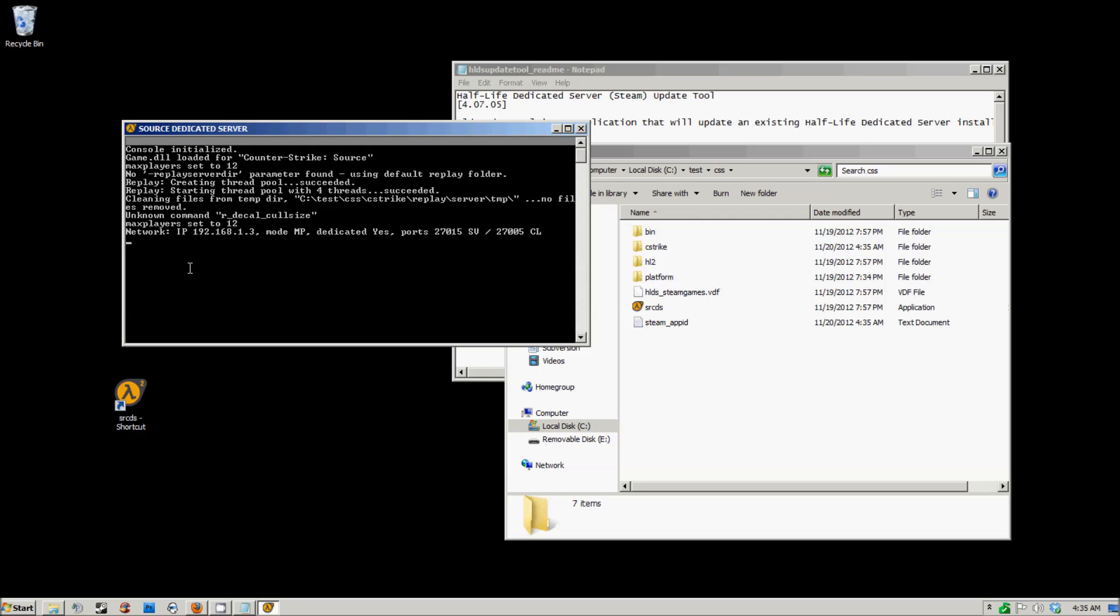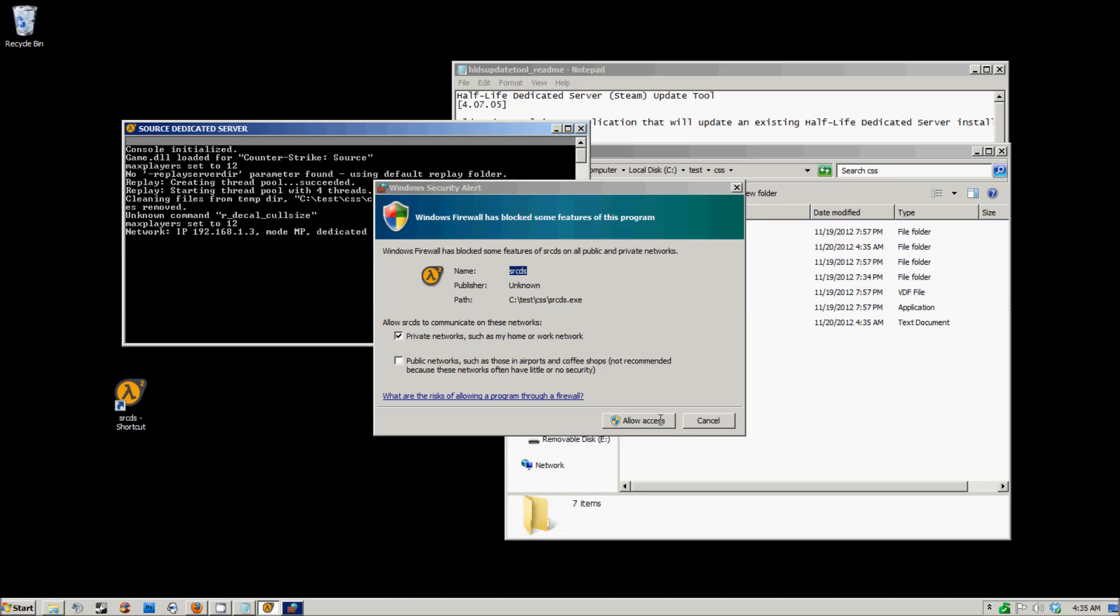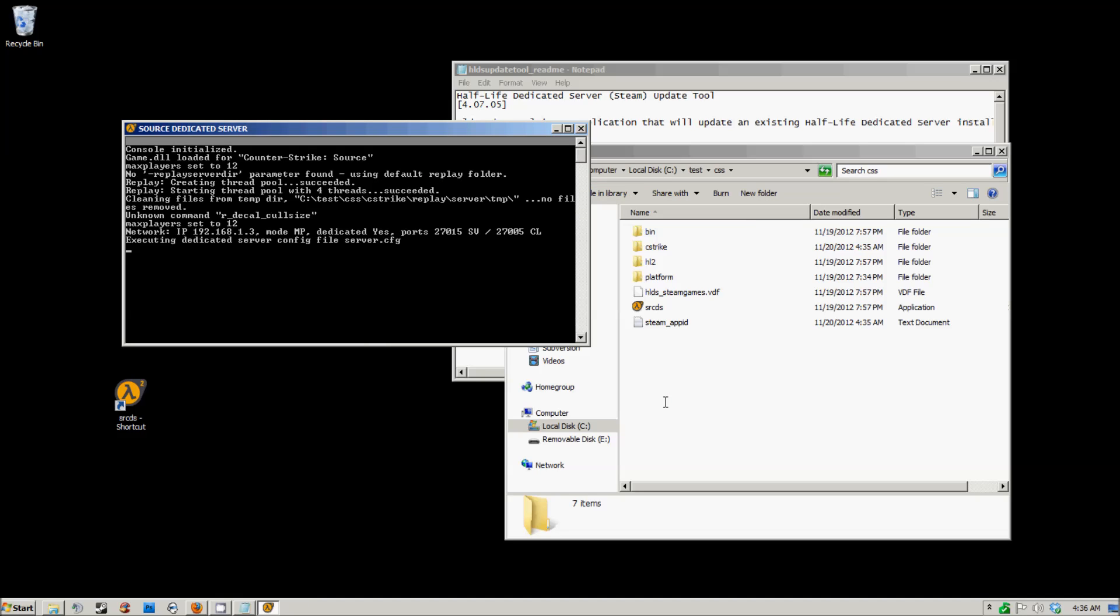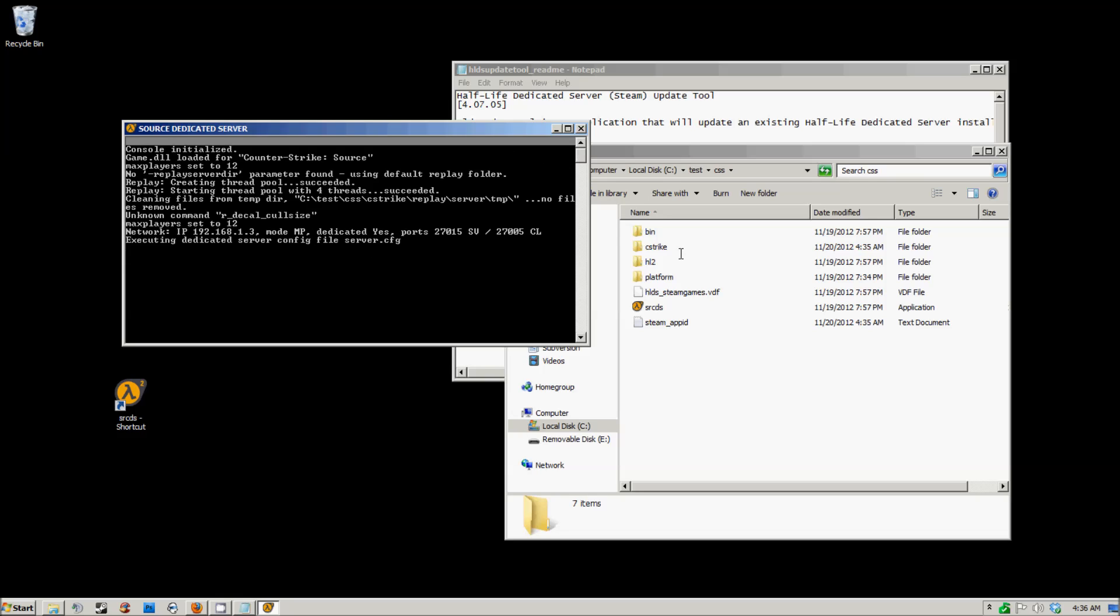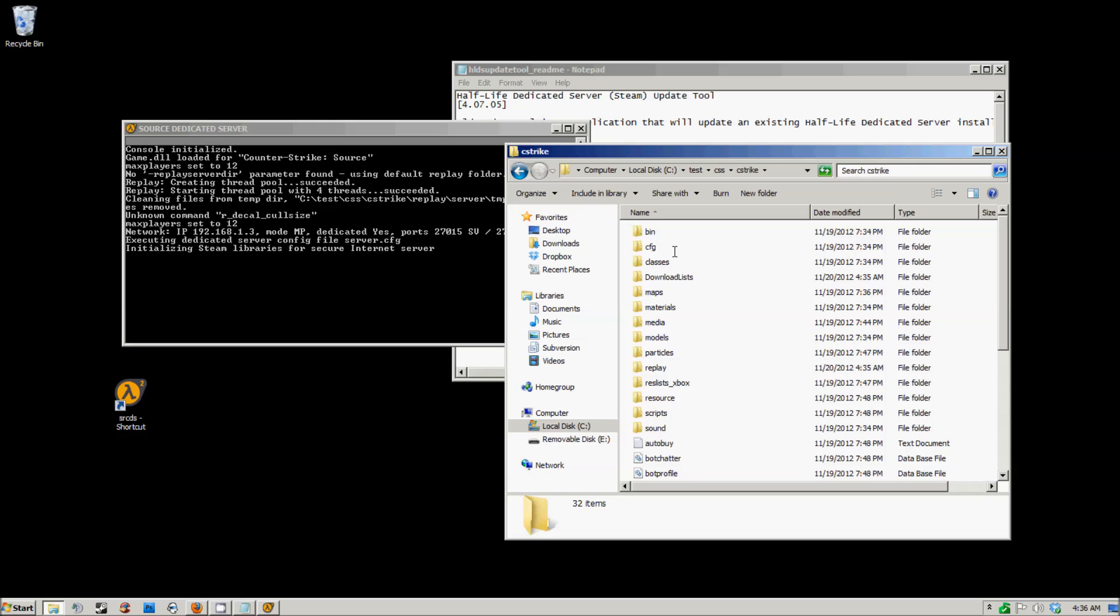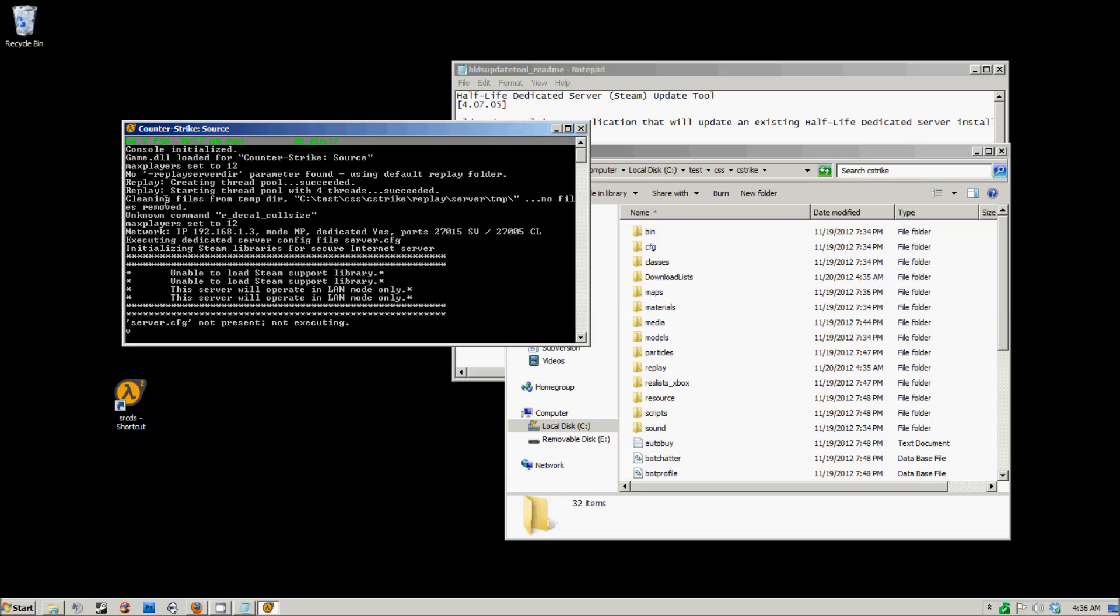As you see here, the server is now starting up. I've got to allow access to my firewall. Well, this server is not going to start right now because it needs a server configuration, but as you see, it's very simple, easy to set up. It's not hard at all.